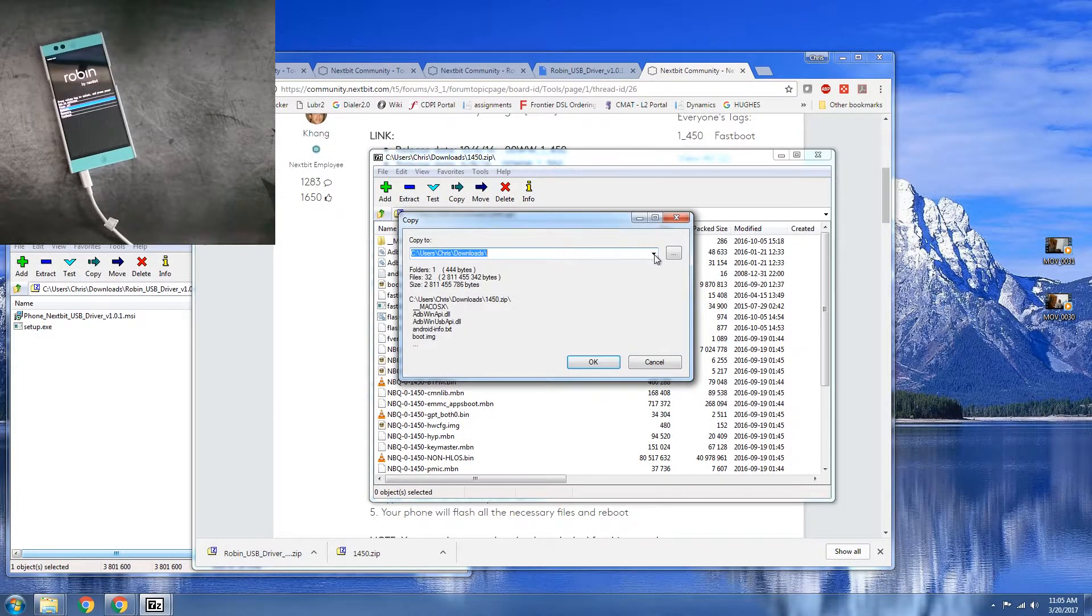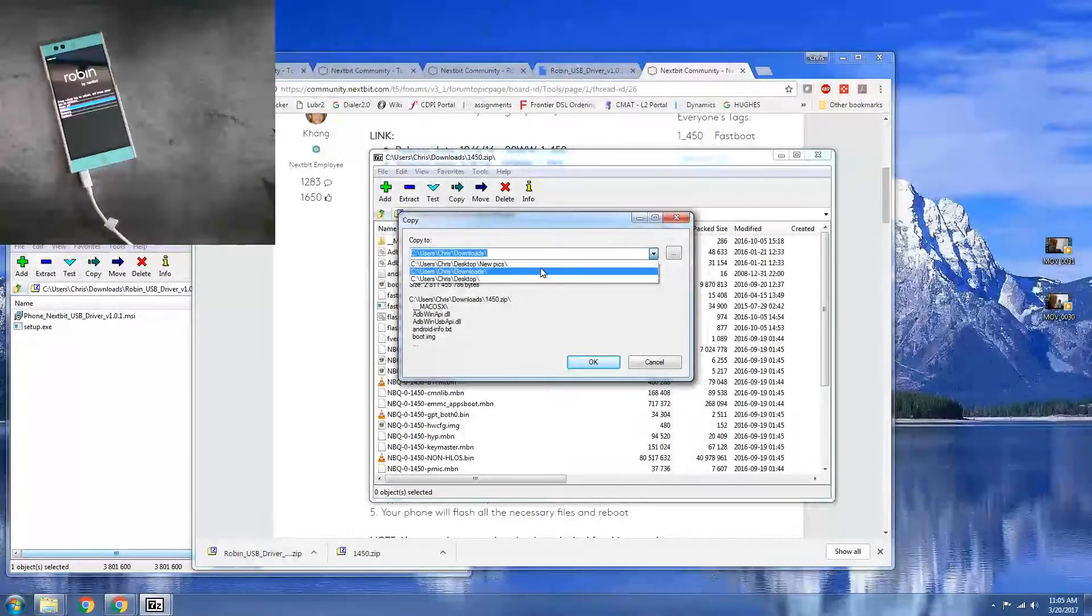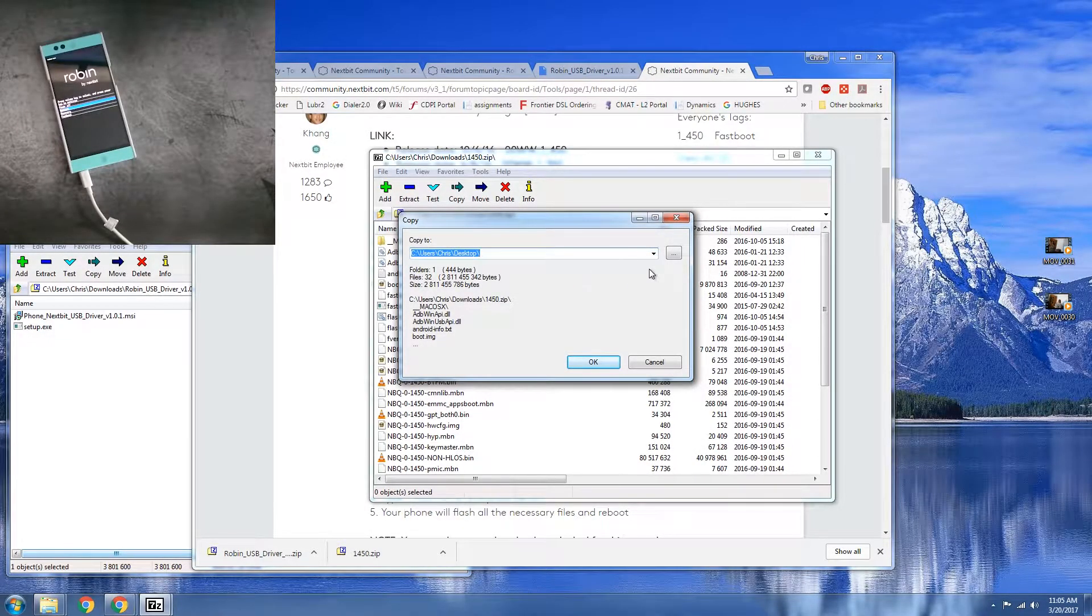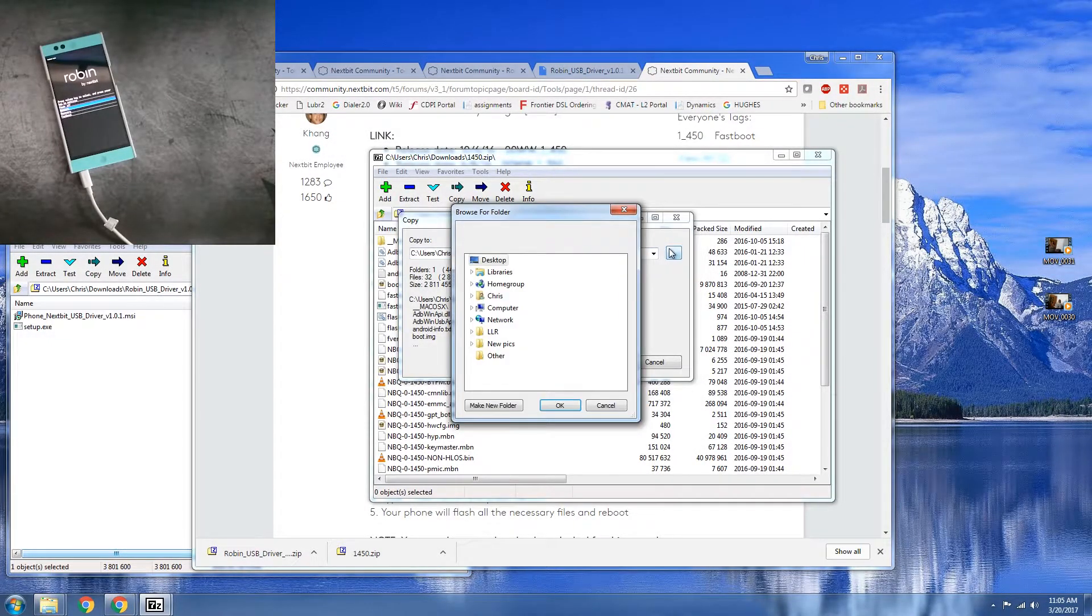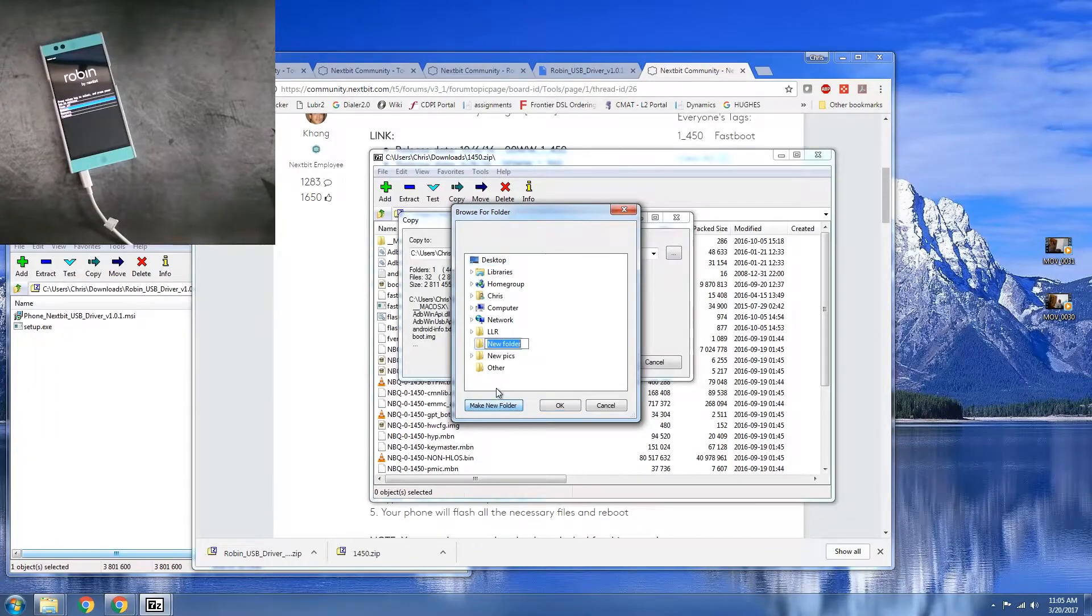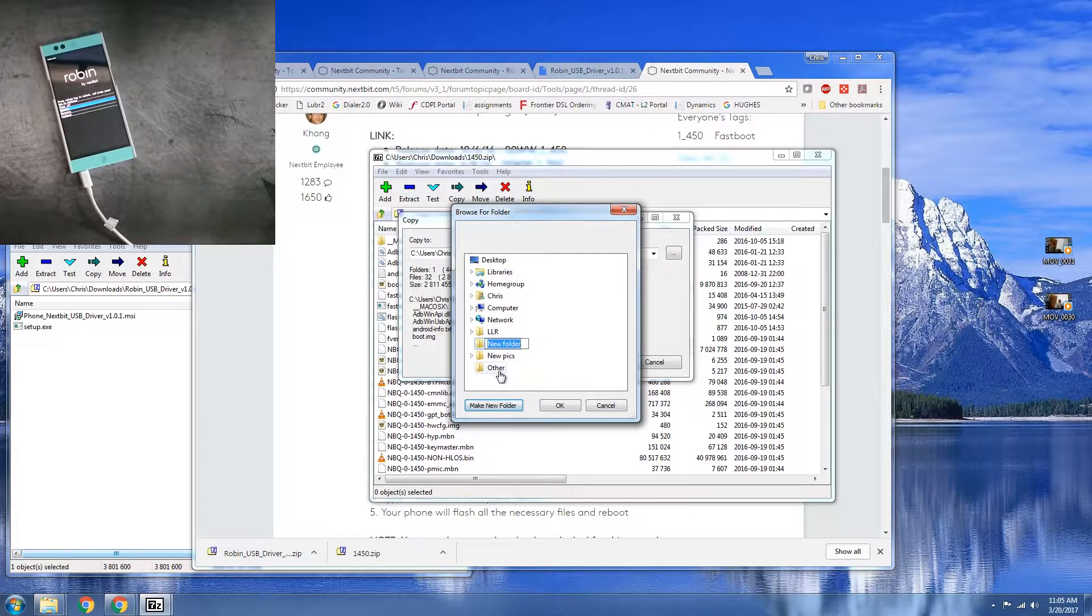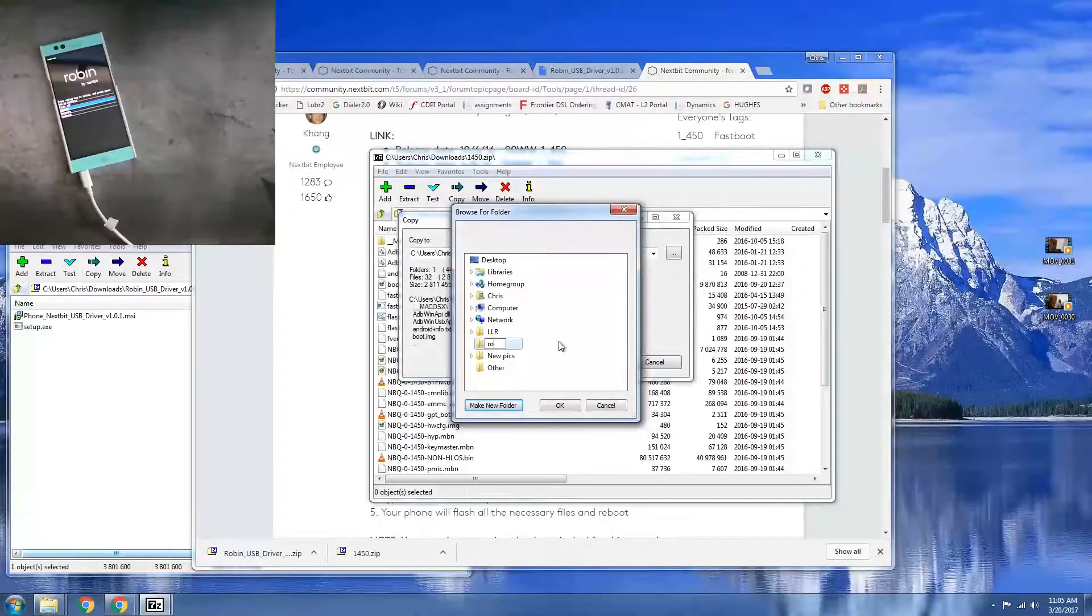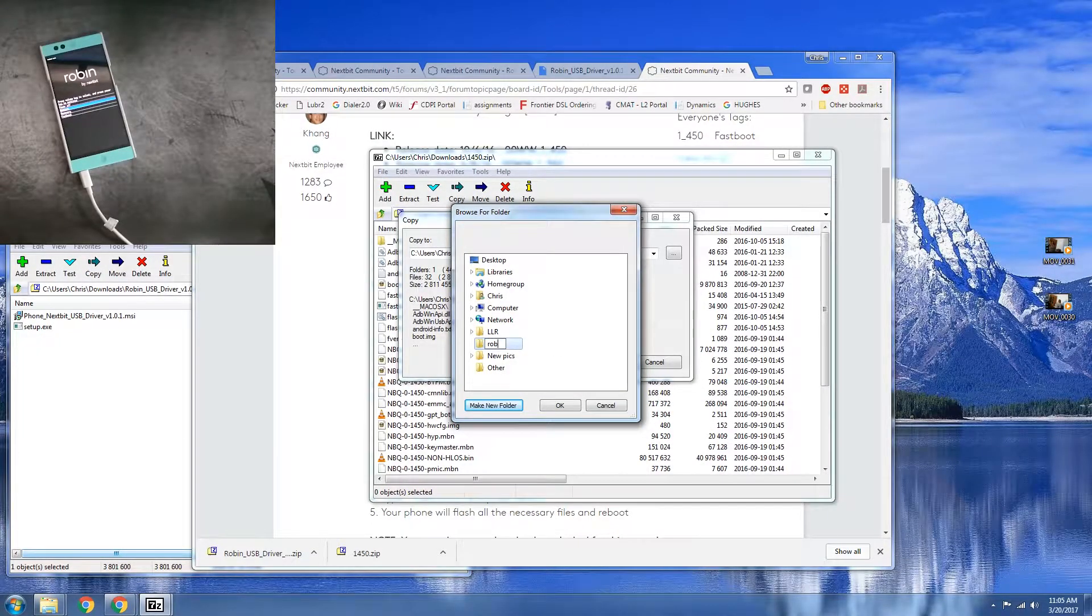We're going to extract. We're going to go ahead and just put it onto our desktop and create a new folder real quick as Robin.